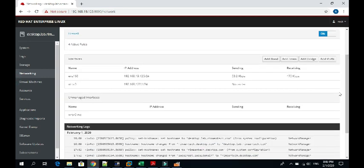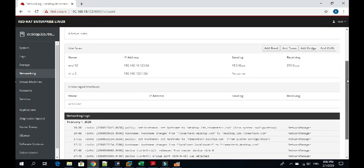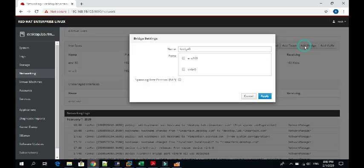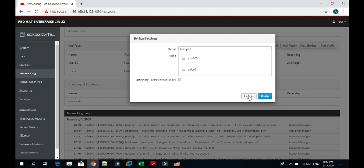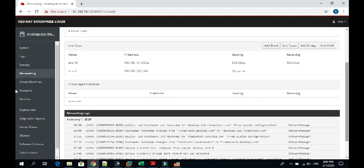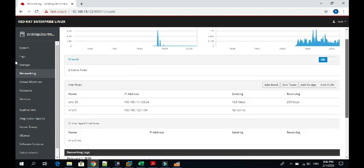You can add even the bridge or any NIC. If you want to add any bridge, you can just enter whatever you require from here. You get all the logs here, whatever the networking logs are available to you.